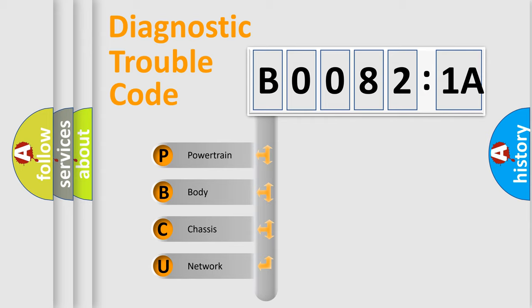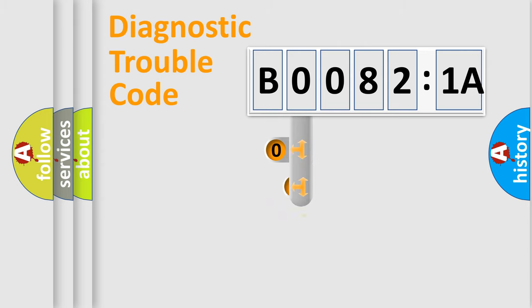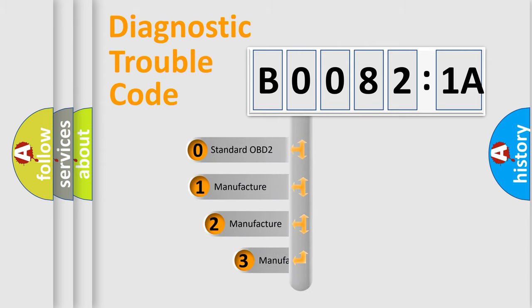We divide the electric system of automobile into four basic units: Powertrain, Body, Chassis, and Network. This distribution is defined in the first character code.